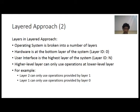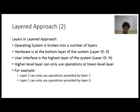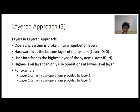About the layers in the layered approach: the operating system is broken down into a number of layers. The lowest layer in the system is the hardware, which is layer ID equal to zero. The highest layer is the user interface, which can be an infinite or unknown number. Higher level layers can only use operations at lower level layers. For example, layer 2 can only use operations provided by layer 1, and layer 1 can only use operations provided by layer 0. In mathematical terms, layer n can only use operations provided by layer n-1.